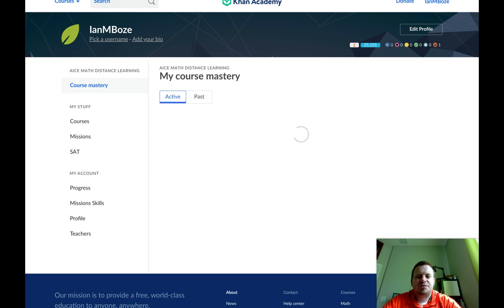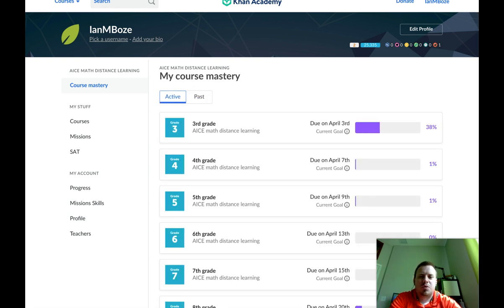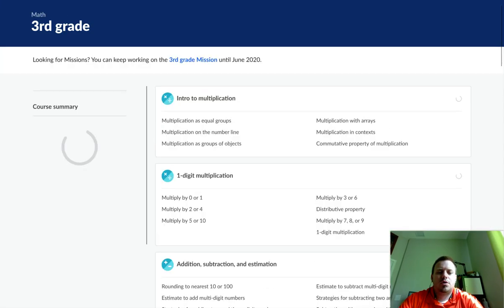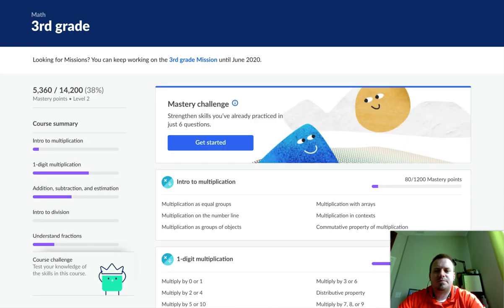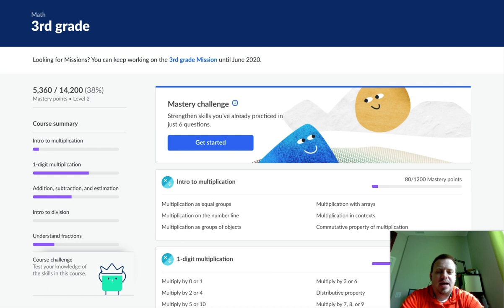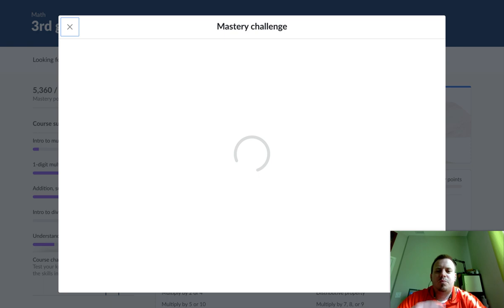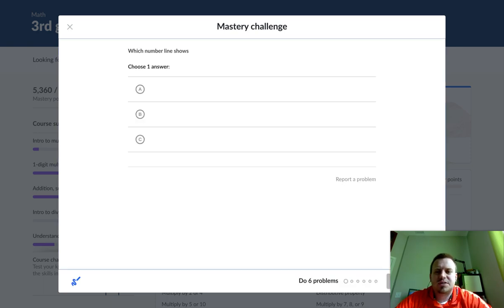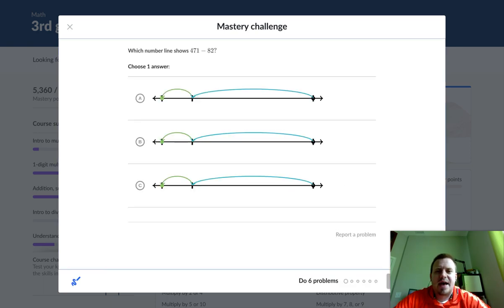So let's go to Active. Now let's take a look at one of these assignments — let's take a look at Third Grade. You're going to click on whichever grade level you want to work on, and then it's going to give you these mastery challenges at the top. Go ahead and click Get Started. This is going to keep you up-to-date on skills you've already mastered.